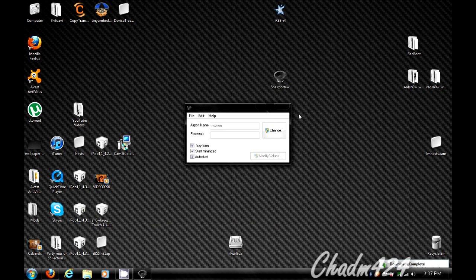And yeah, that's pretty much all you have to do on the computer.